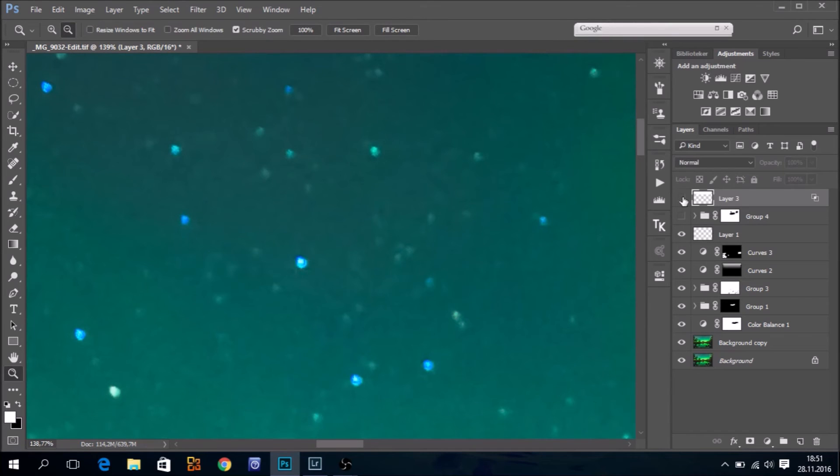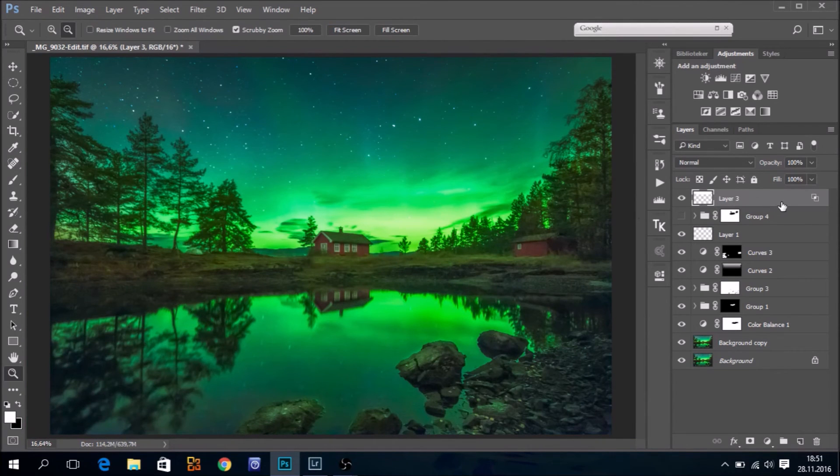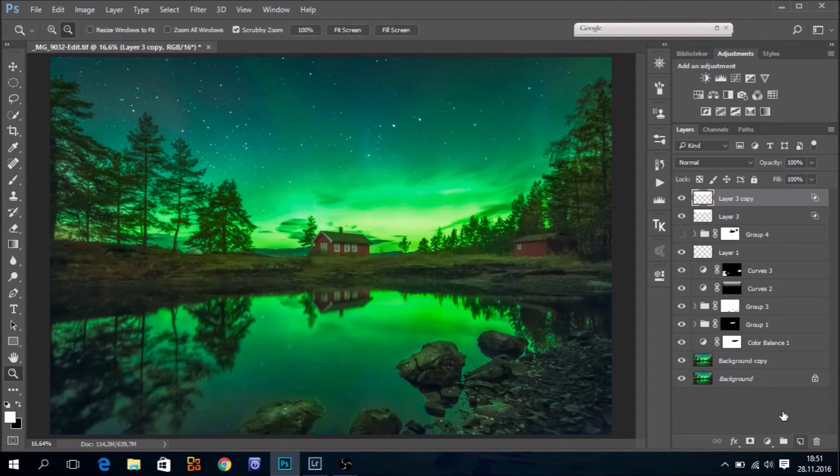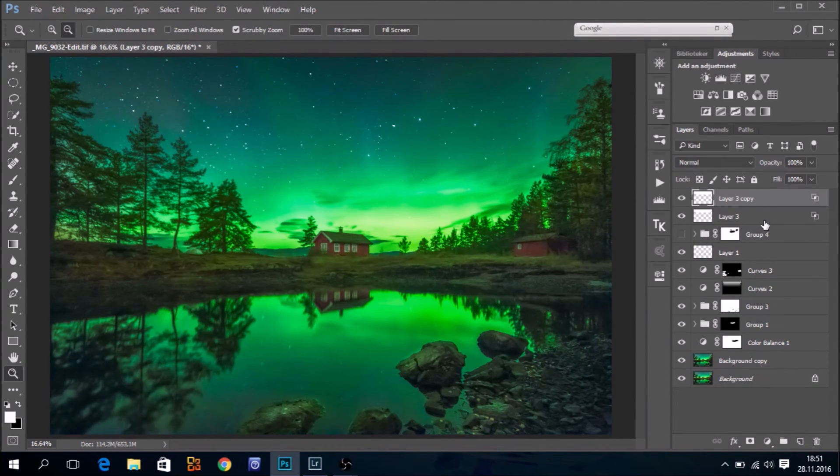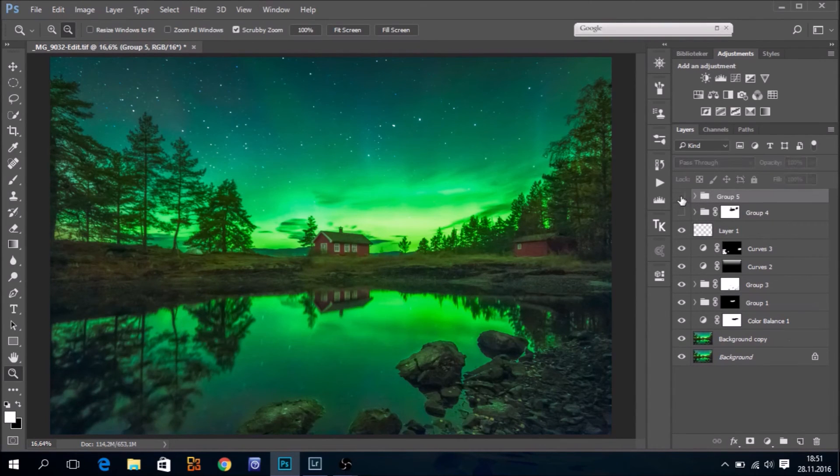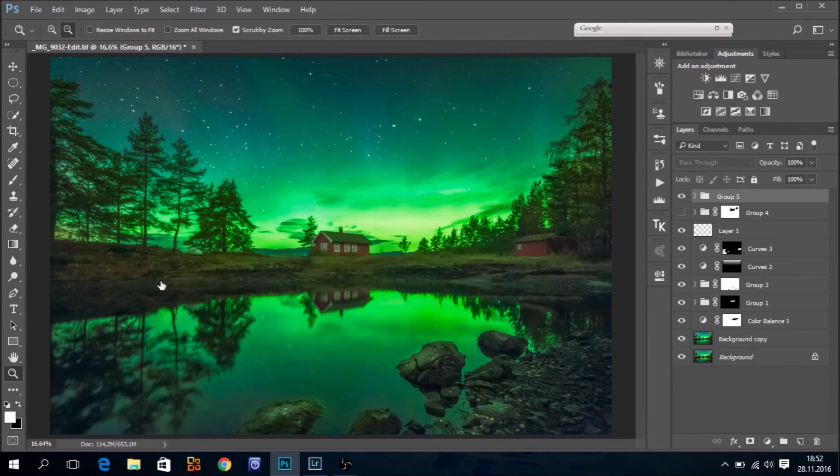Yeah, it's a huge difference actually. And if you are not happy with the result, you can of course make a duplicate of that layer. Shift-click, Ctrl-G to group them. And yeah, this makes a huge difference.